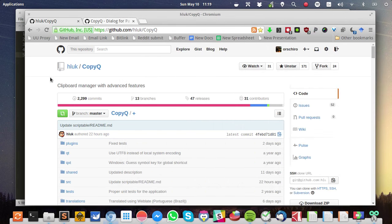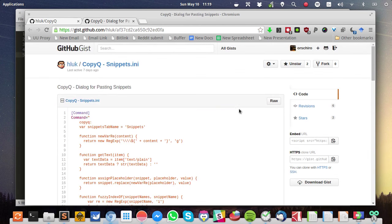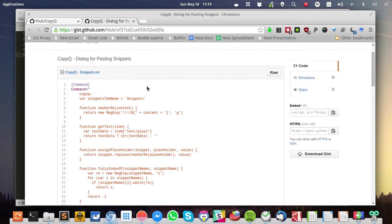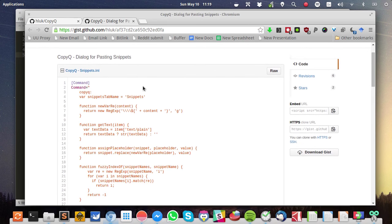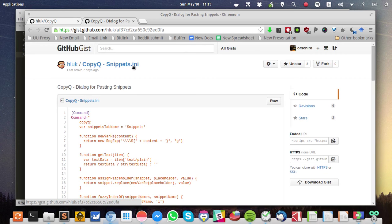So how do we actually get that nice pop-up window to quickly insert these snippets into whatever you want to paste it to? There is a very nice snippet code, a dialog for pasting snippets. You can also find it on the GitHub repository. Just search for CopyQ snippets.ini.